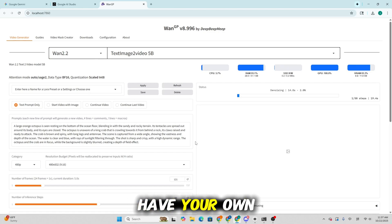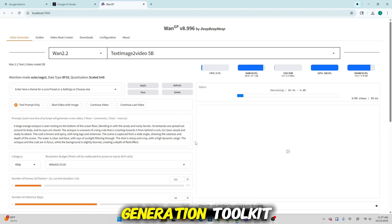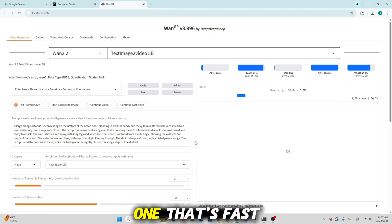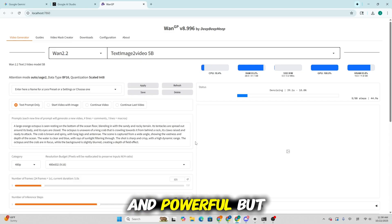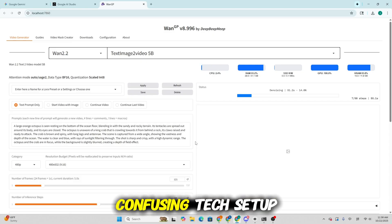Have you ever wished you could have your own local AI content generation toolkit? One that's fast, stable and powerful, but without all the confusing tech setup.